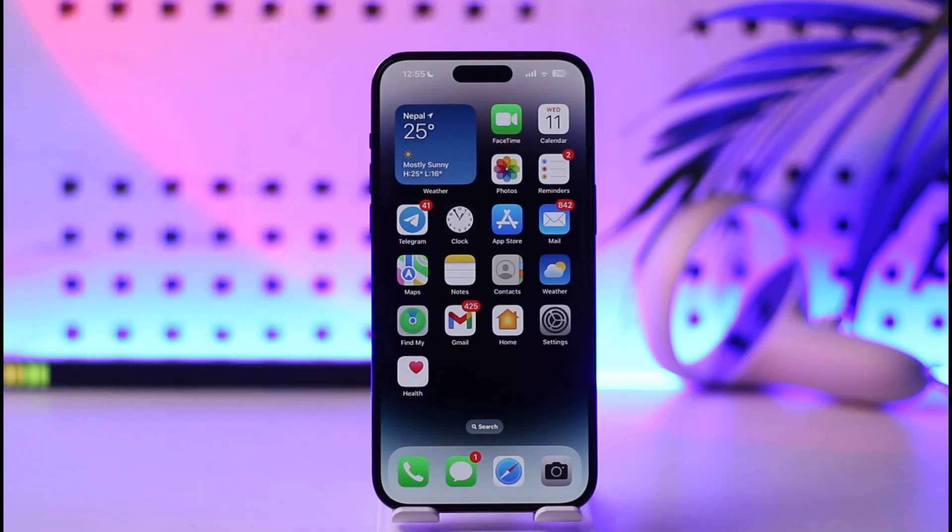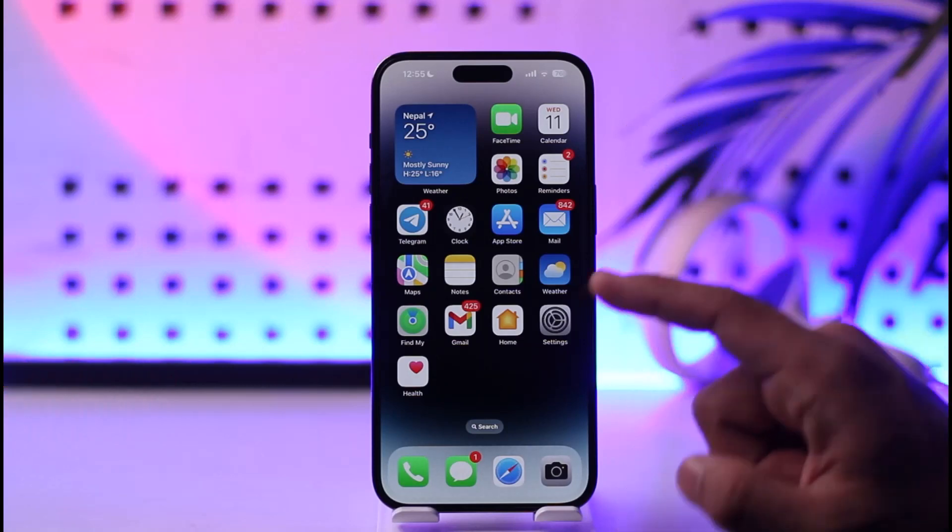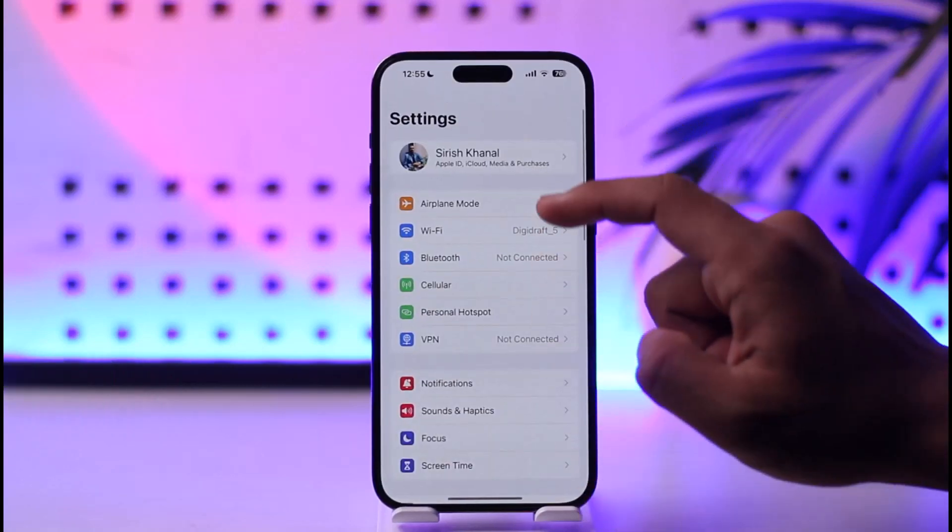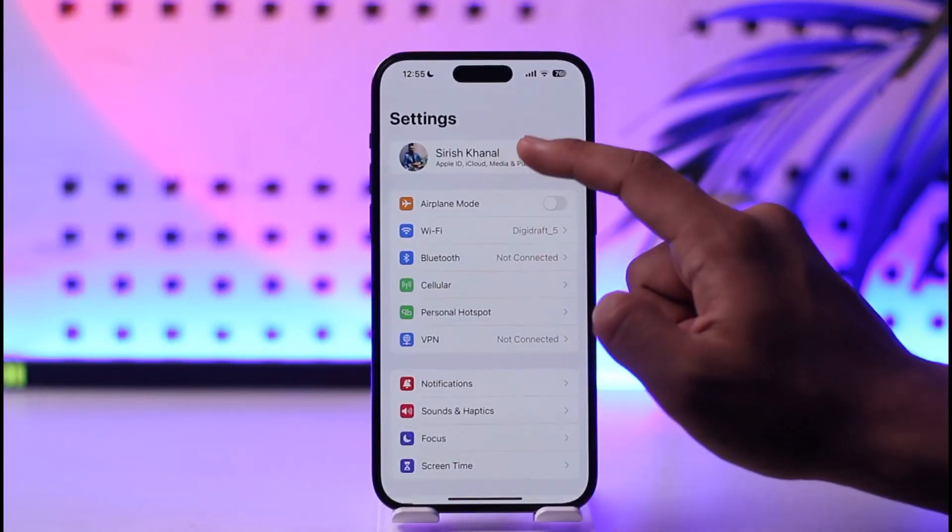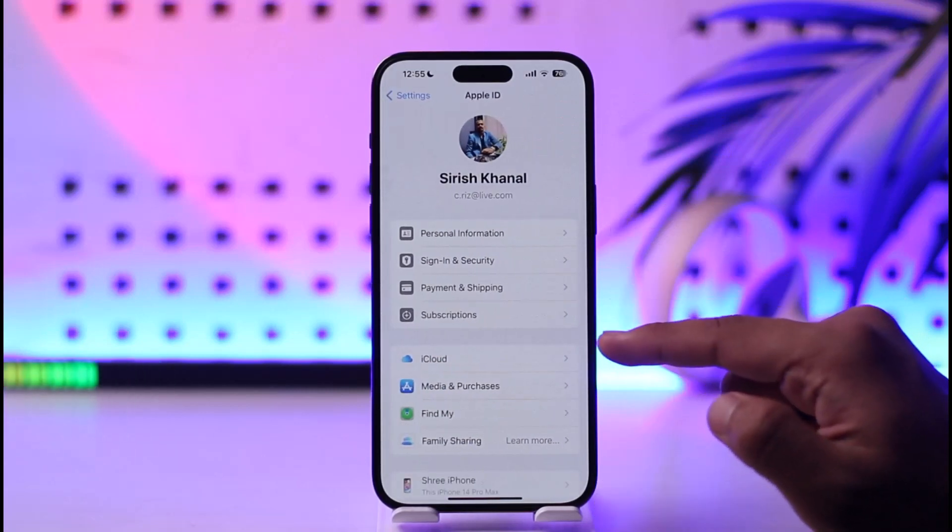If you want to cancel your iTunes subscription, all you have to do is—if you're on iPhone, it is very simple. You can just open up Settings and then tap your Apple ID profile from the very top.